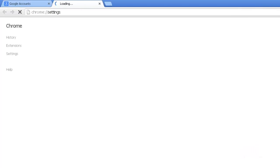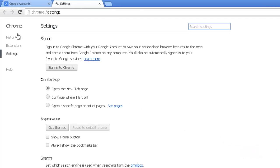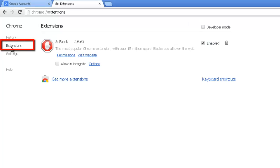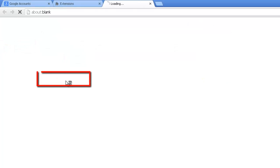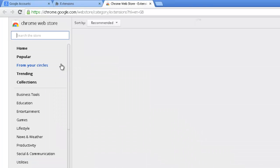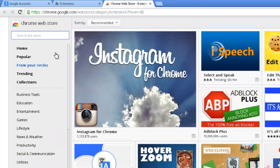A new tab will open. On the left, click the Extensions option. Click Get More Extensions and a page will open containing everything in the Chrome Web Store.